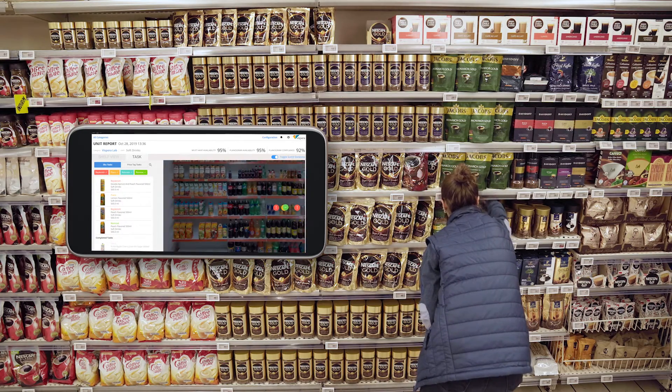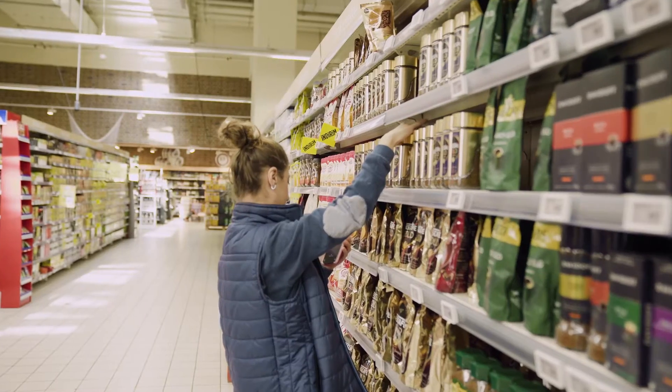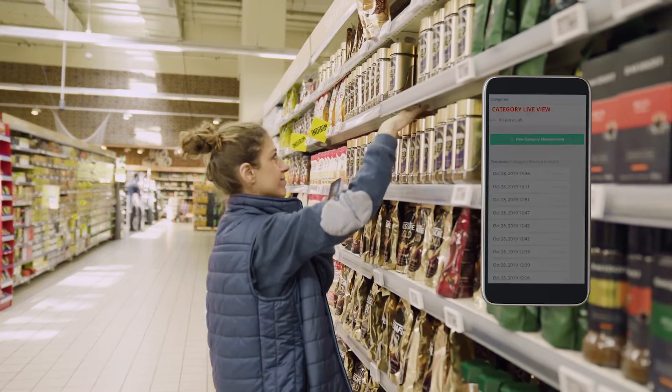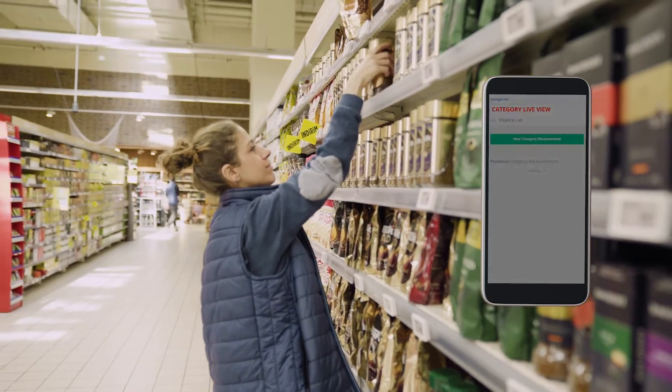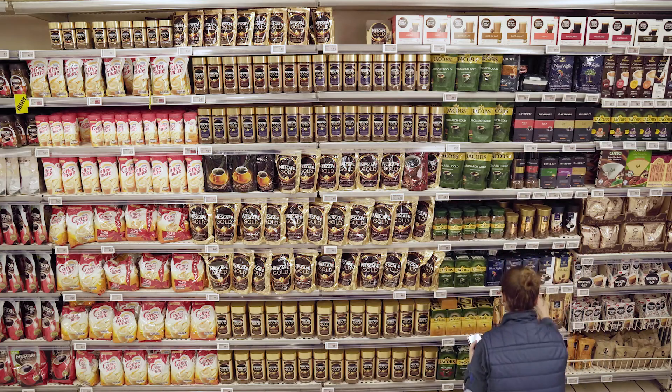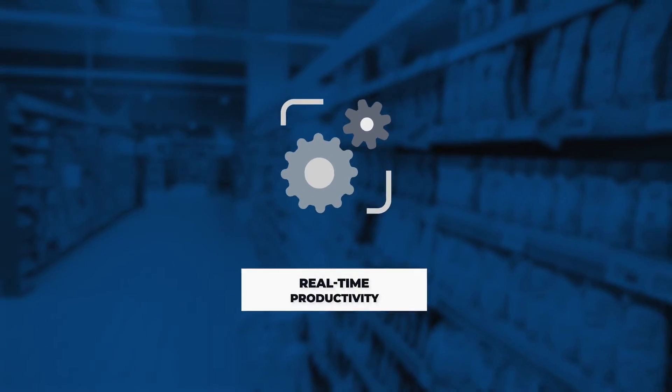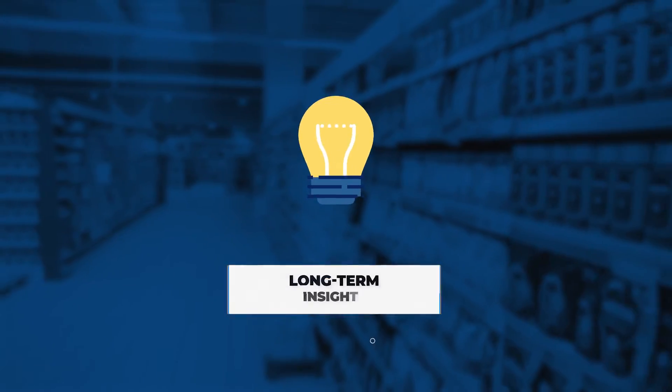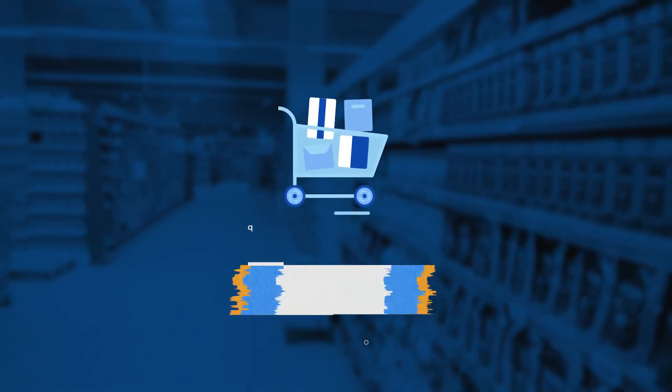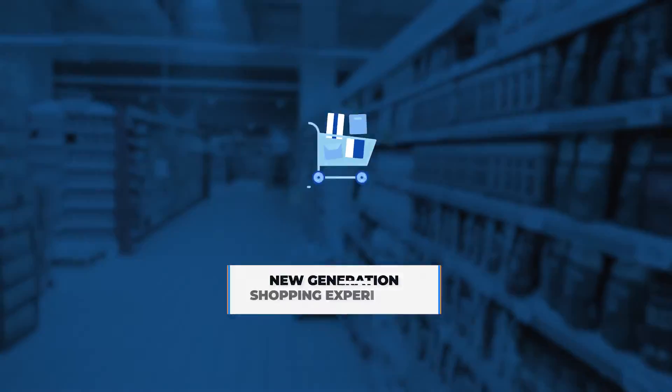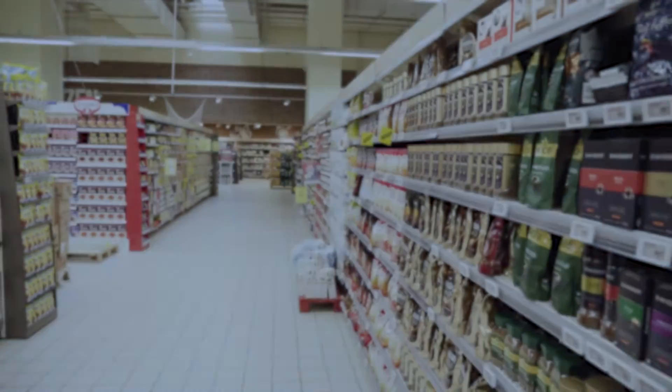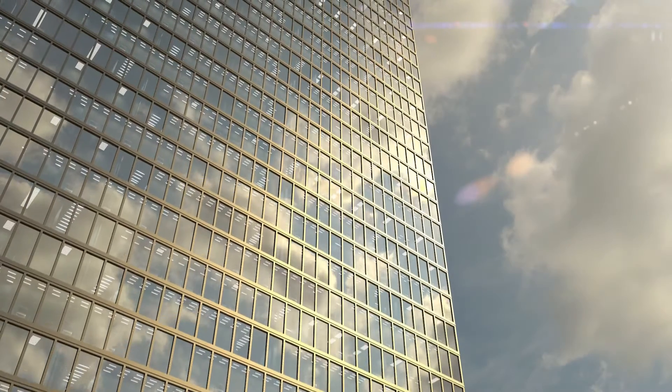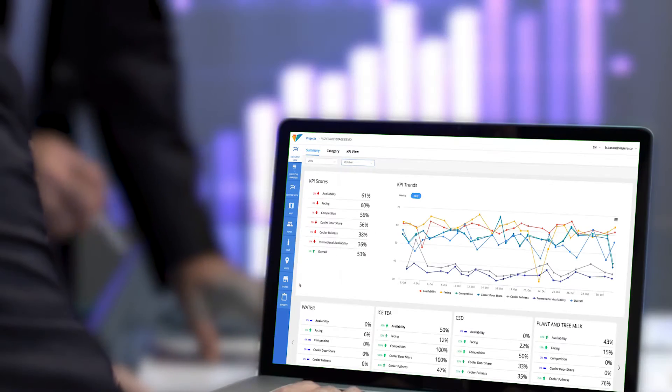Store personnel can receive instant notifications and actionable task lists at SKU level. As a result, real-time productivity is boosted, long-term insights are ensured, and new generation shopping experiences are facilitated.